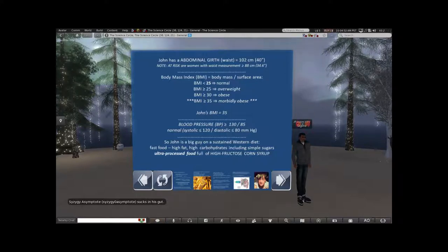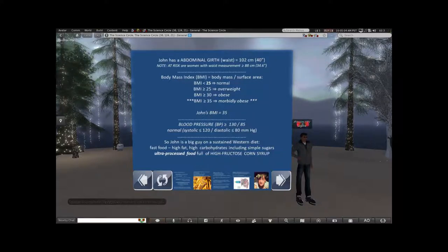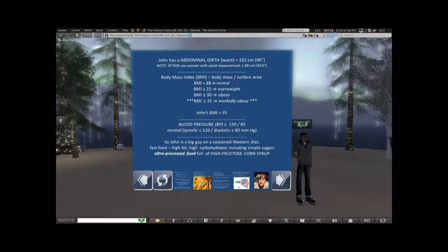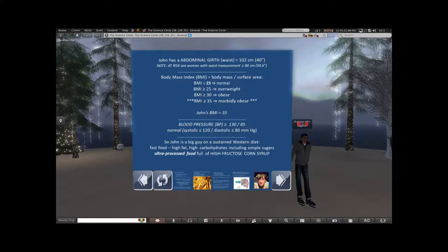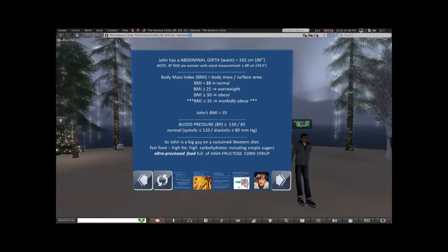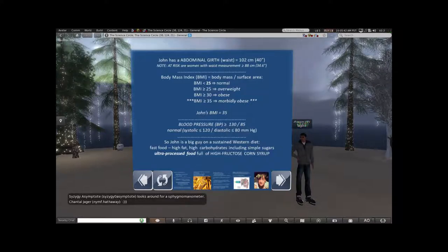Body mass index is an important number — like blood pressure, everybody should know their numbers. If you keep your blood pressure numbers good you will not suffer strokes and heart attacks as readily. Body mass index is calculated by dividing body mass by the total surface area — there are tables and calculators. If you're over 25 that's overweight, over 30 is obese, over 35 is morbidly obese.